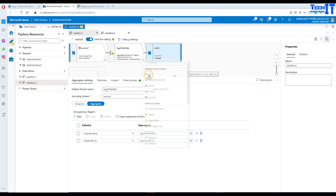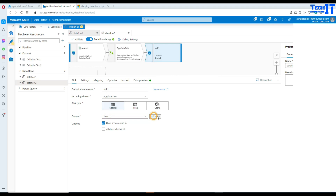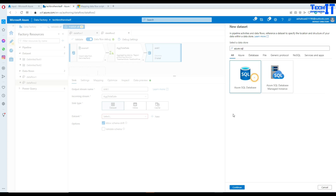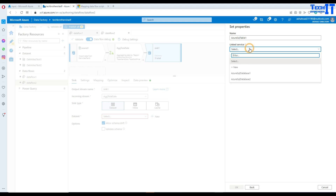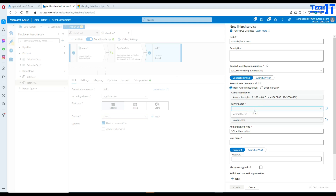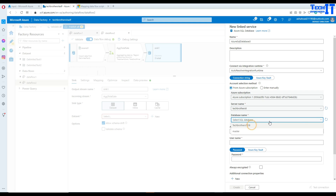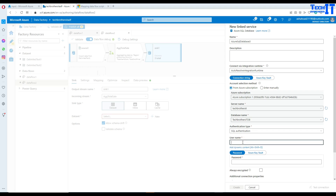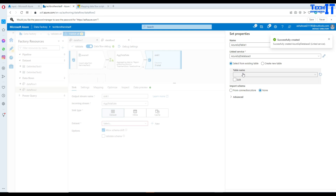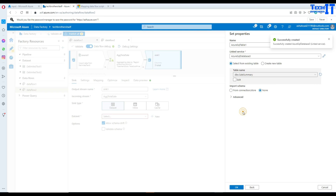Now I'll go to the sink and use the table we just created in Azure SQL. I'll create a new linked service, provide my subscription, server name, database TechBrotherDB, username and password. Test is successful and the linked service is ready. Now I'll select the sales_summary table.